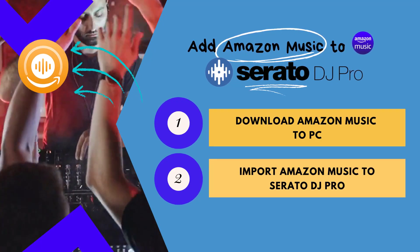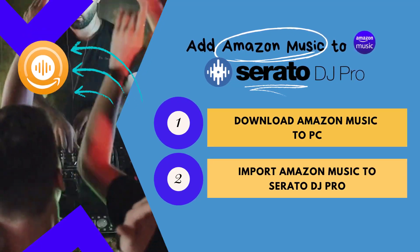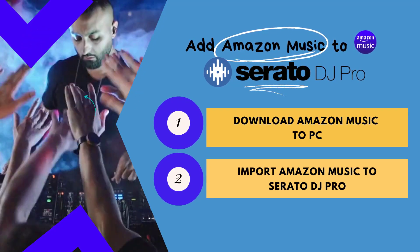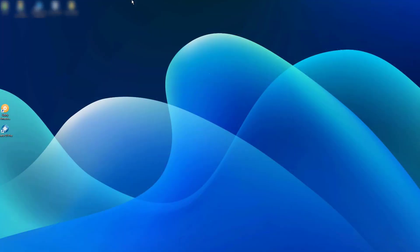Then you can directly use the music on the computer on your Serato DJs. Let's get started right now. Run Sidify Amazon Music Converter on your computer.